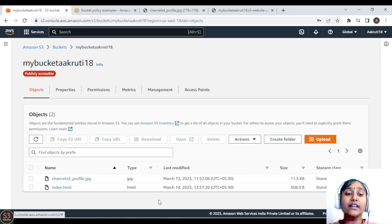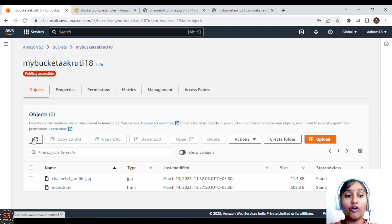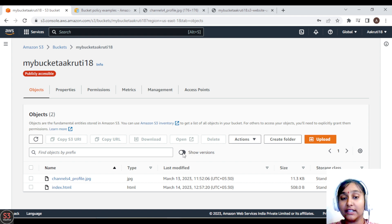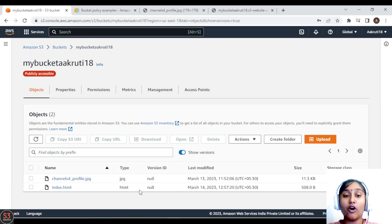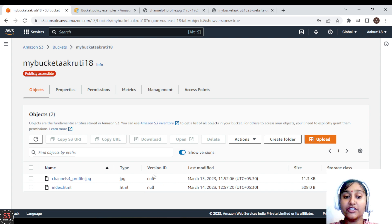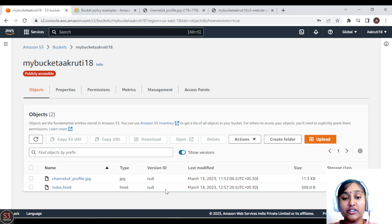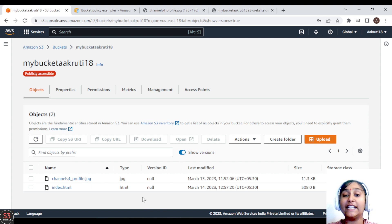Going to our objects, at this point we are not able to see any version ID. To see the version IDs you need to turn on the toggle button. Here we can see the version IDs, and they are null because previously versioning was not enabled when we uploaded these objects. Now whatever objects we upload will be versioned and an ID will be maintained for each file.